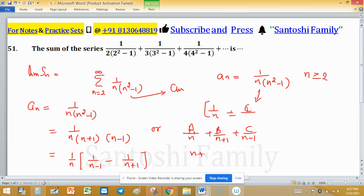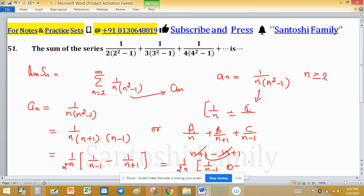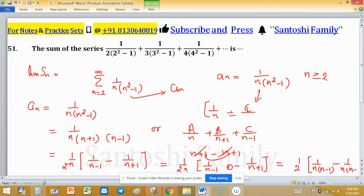The partial fraction simplifies to 1/(n - 1) minus 1/(n + 1), and after cancellation we get 2 in the numerator. Taking 2 into the denominator, this becomes 1/(2n) times [1/(n - 1) - 1/(n + 1)].